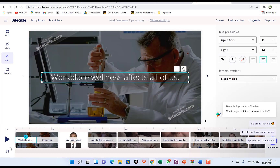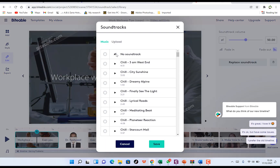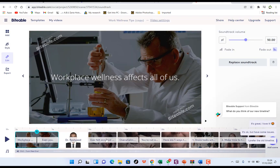If you want to add an audio track, click to navigate to the audio section and choose a track. You'll see a bunch of tracks to choose from — right now it's set to no track. You can listen and select one you like. Once you've chosen a track, save it.